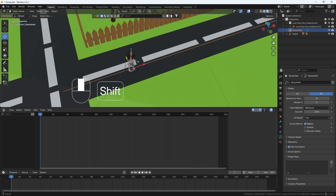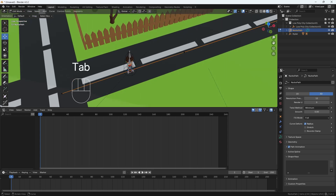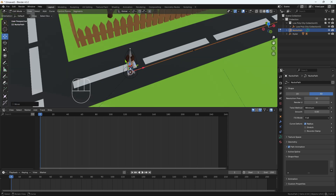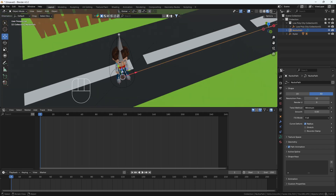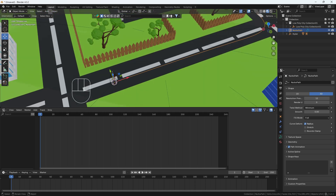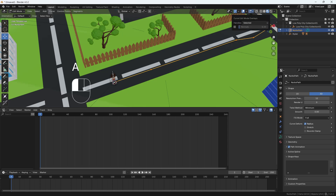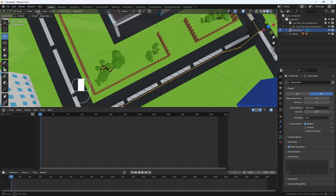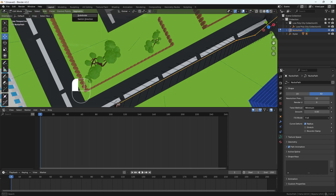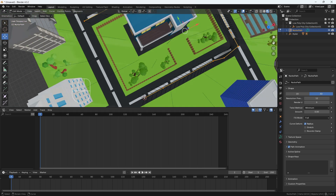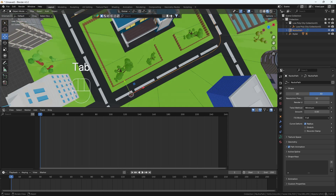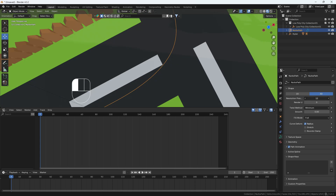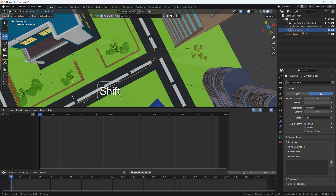Now we need to do some fixes. First, go to edit mode of this path and make sure the origin point is exactly at the center of the boy. Also check the normal handles direction — if it's going in the negative direction, we need to switch direction. Right now the direction looks fair enough. I'm also going to increase the resolution to get a good smooth curve.